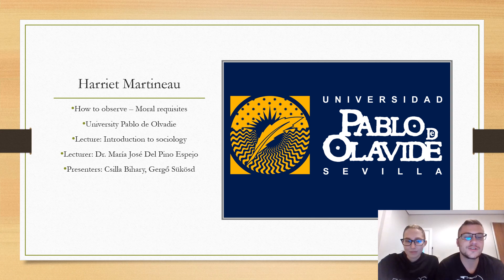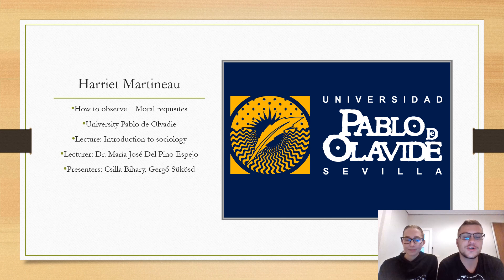We are students from Hungary, from the University of Pécs, and now studying at the University of Pablo de Olavide in Spain.